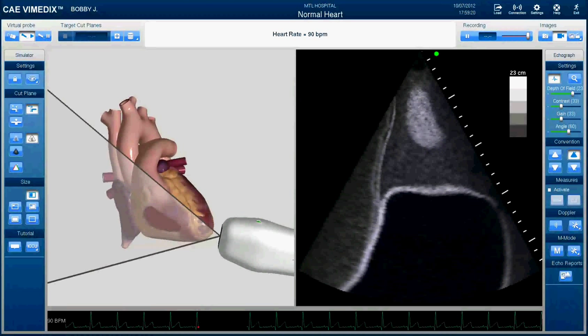This view that we see here — if you've watched the introductory video already, you'll recognize it as the view on the terminal screen on the simulator in the simulation lab. Over here on the left you'll see the augmented reality heart with the wand, and some of the simulator settings on the right.